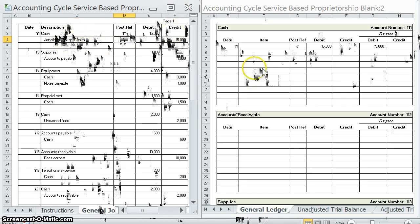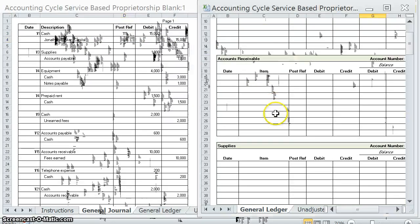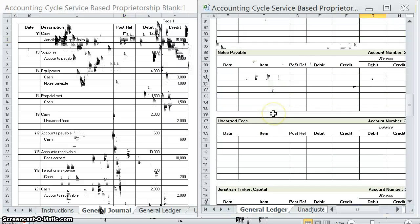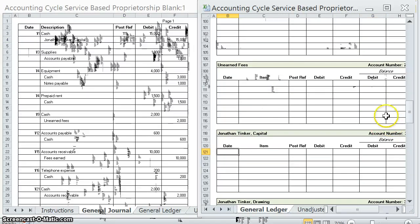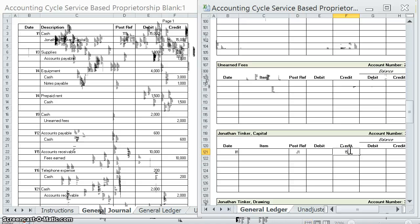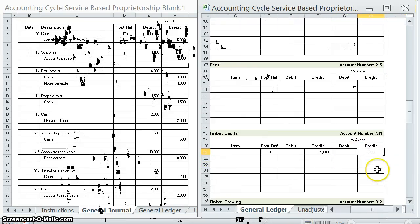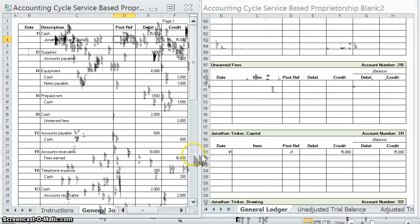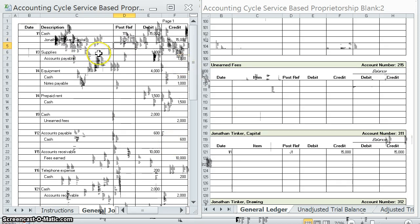Next let's go ahead and post Jonathan Tinker Capital. We scroll down to our capital account. Post ref is page one of the journal. In that entry we credited the capital account by $15,000, which means our balance is now $15,000 credit. Post ref 311 — it has been posted.